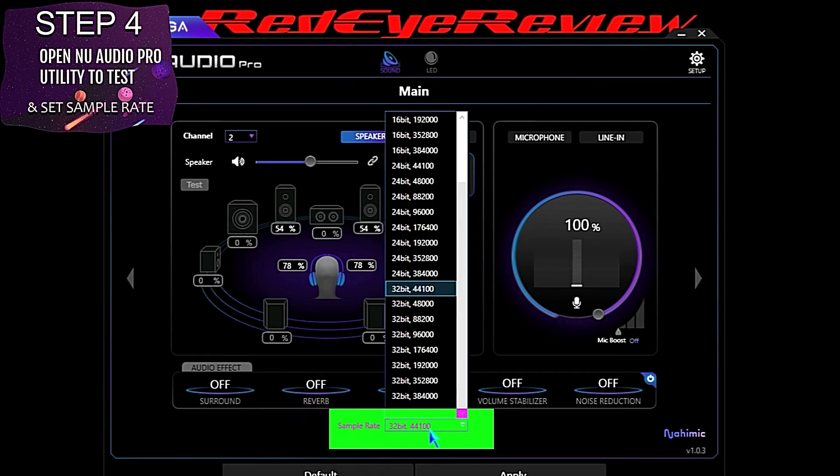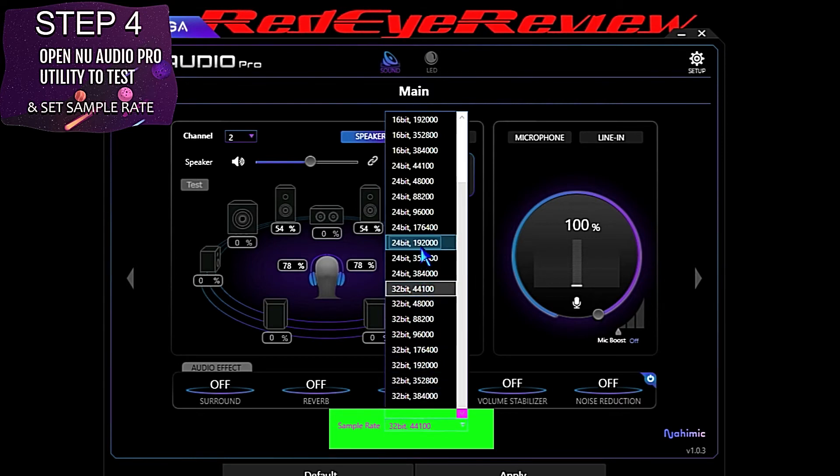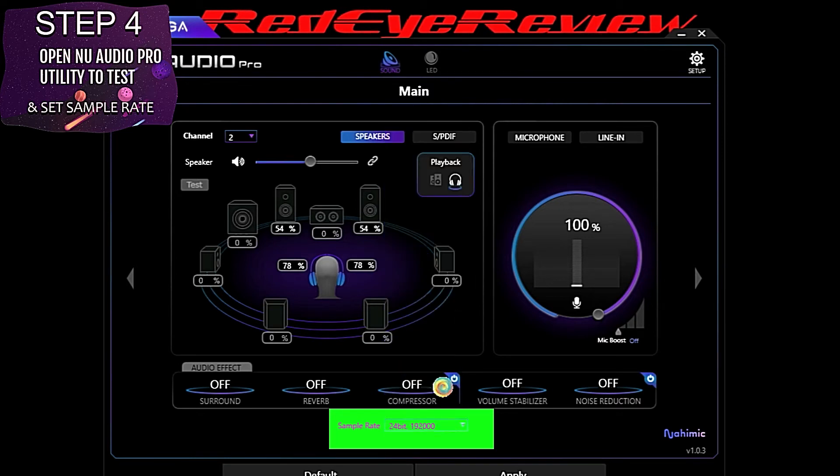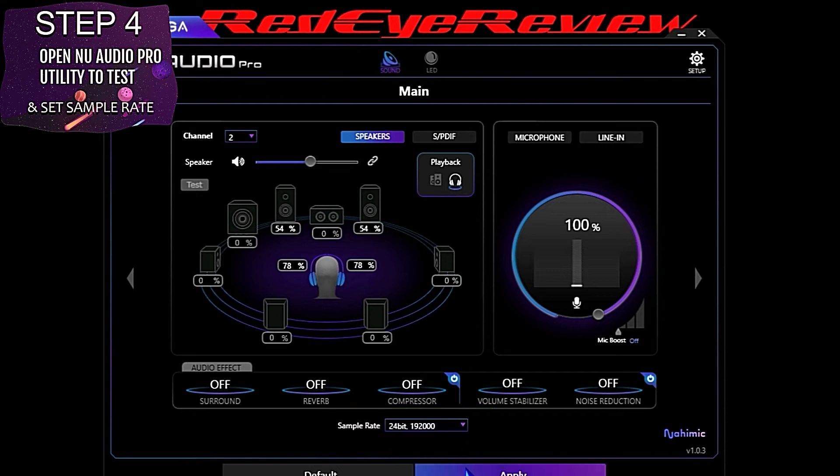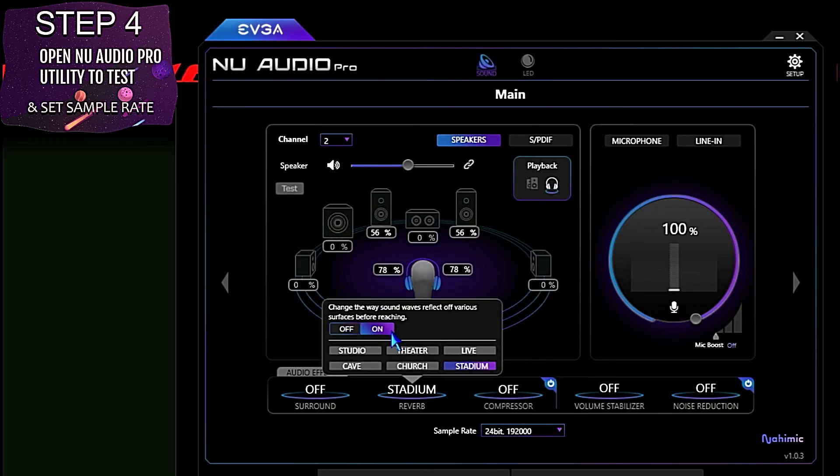In this case, it's going to default to 32-bit 44,100 hertz, but we're going to change it to our preferred rate, which is 24-bit 192,000 hertz. That's going to match the rest of the audio chain for this system. Once we set our preferred sample rate, we're going to test for functionality of the Nahemic audio enhancements.